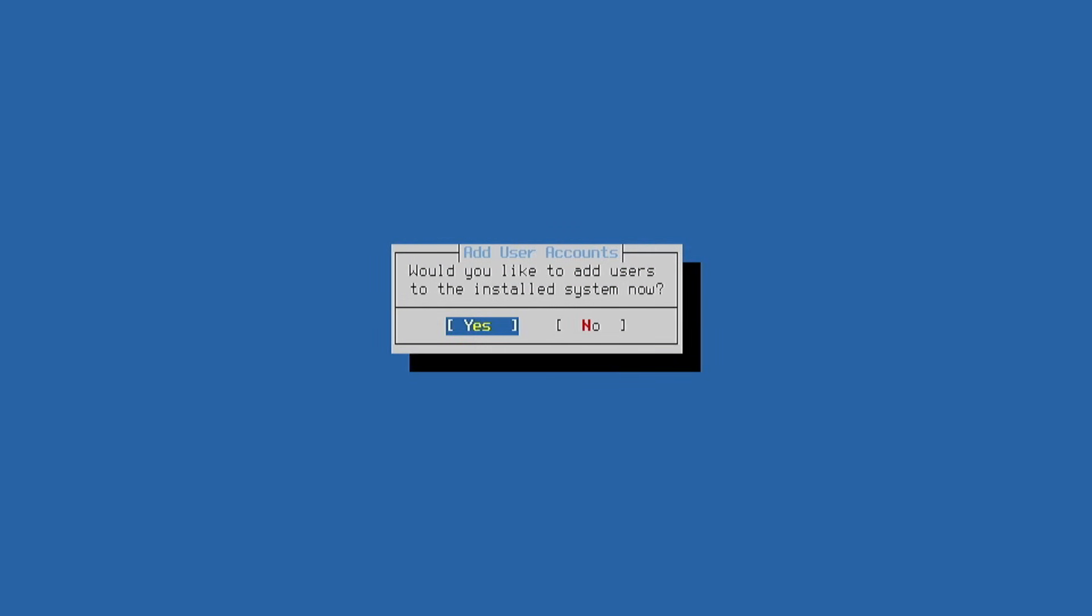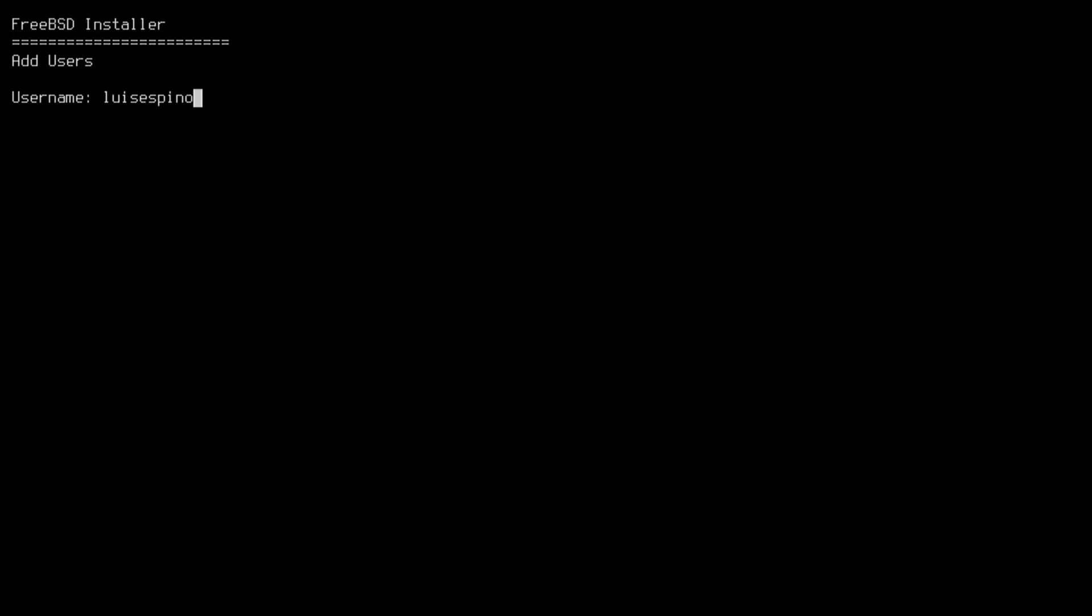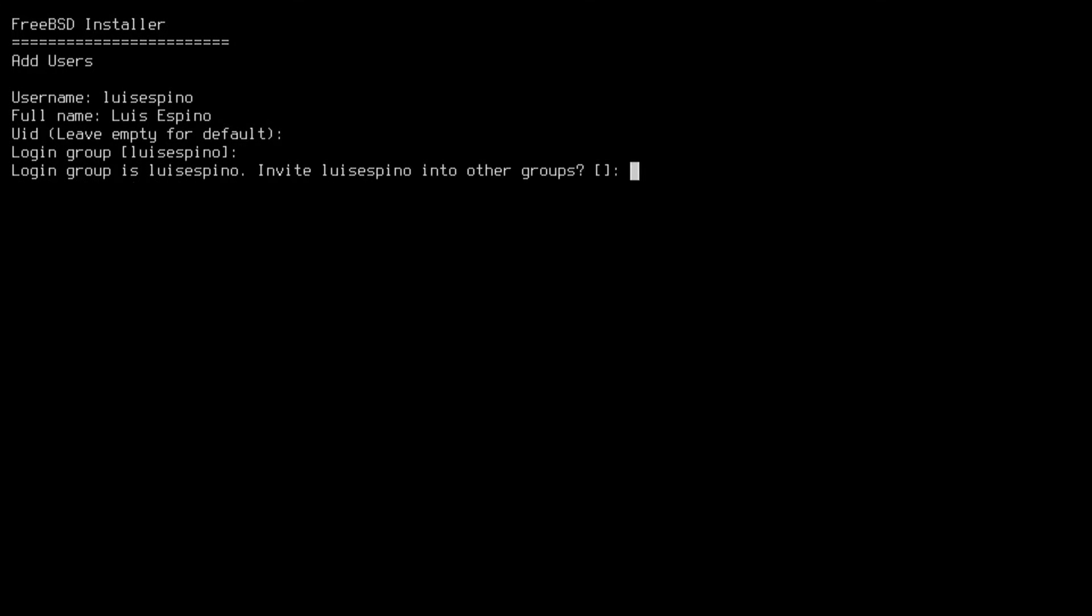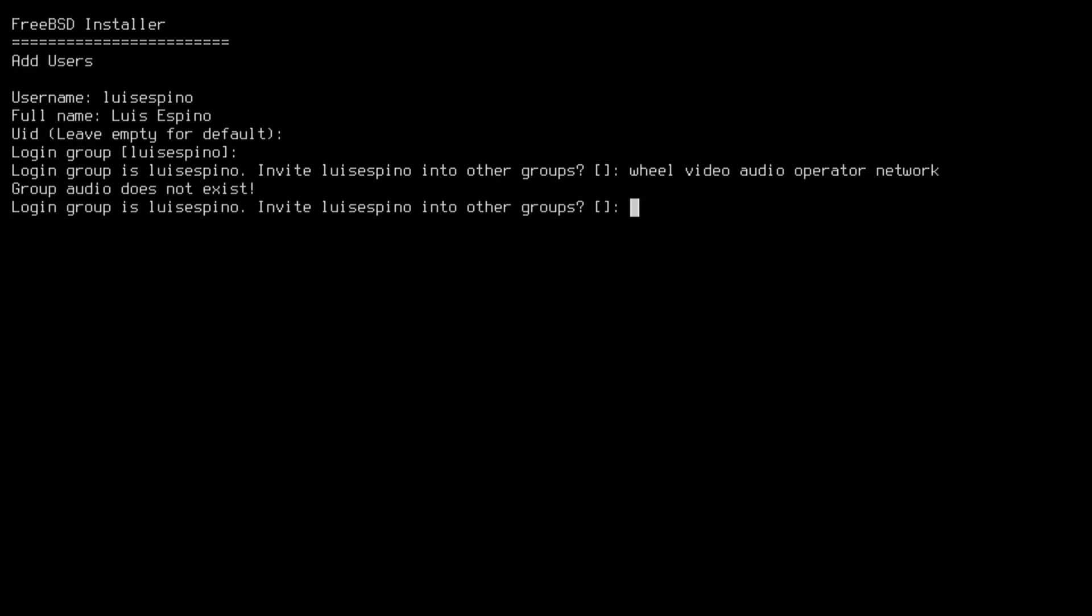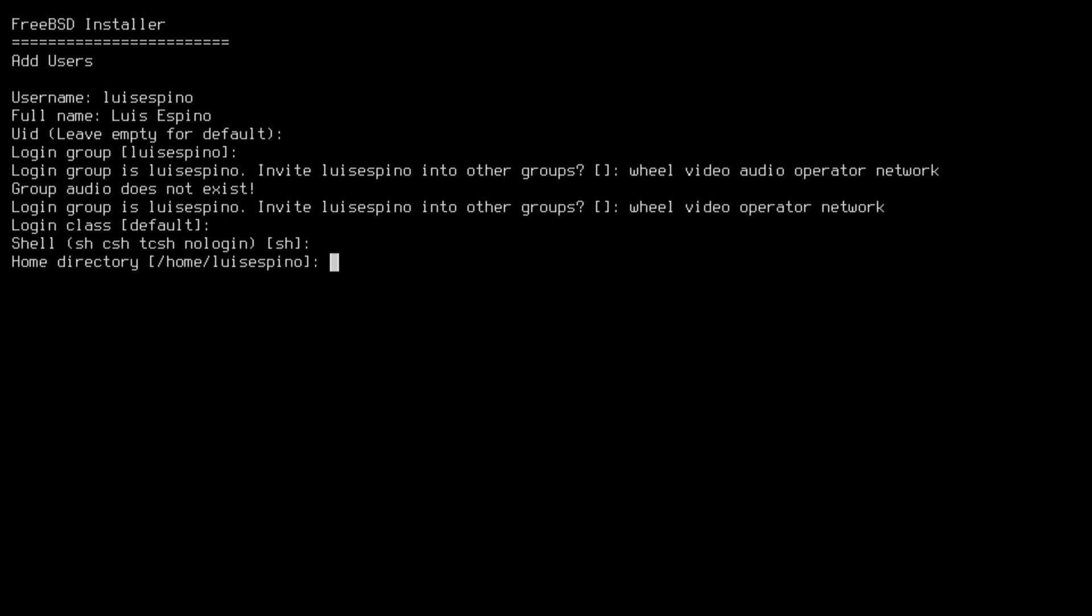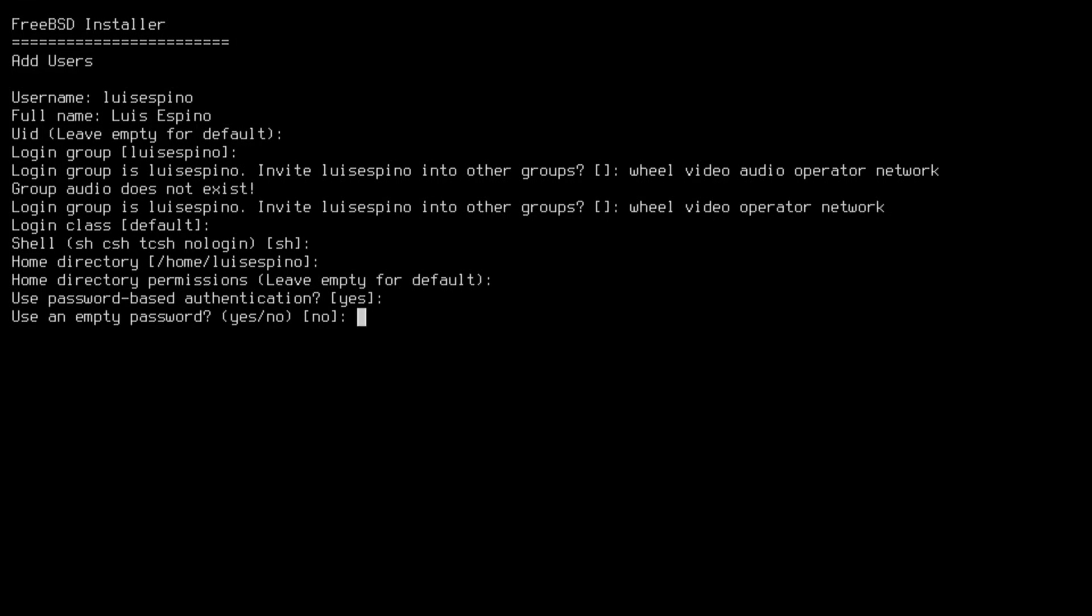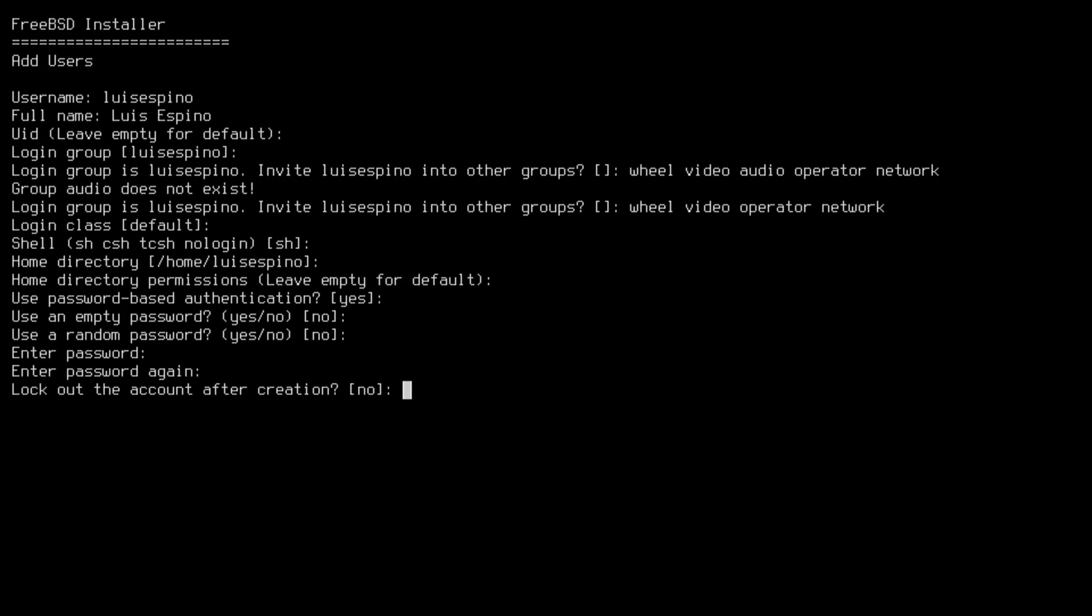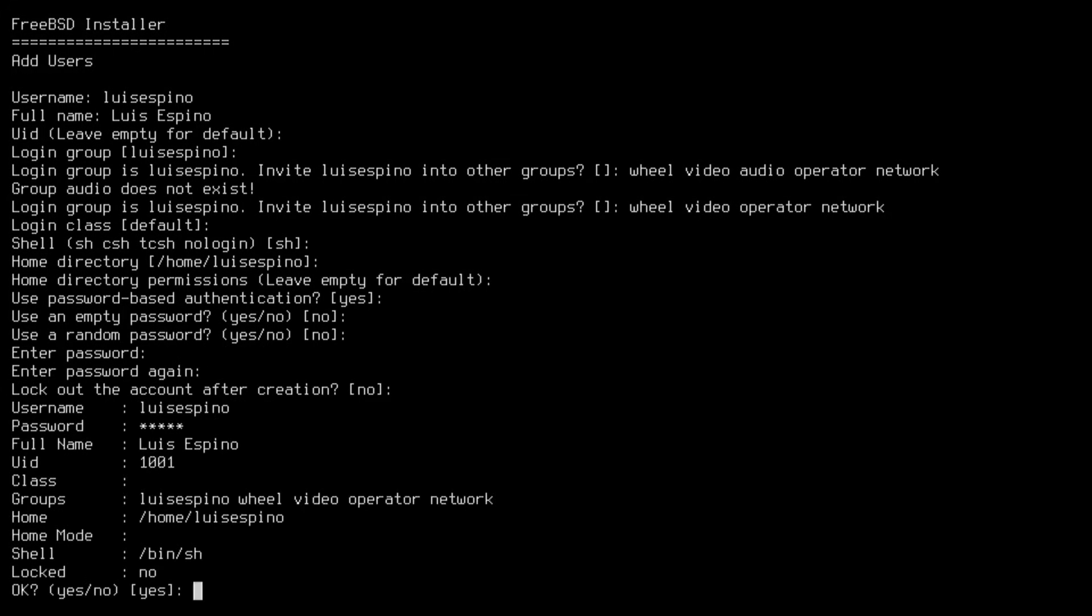When it finishes it asks if we want to add users to the system. We enter the username, the full name, we left the UID empty, the login group as well, then we added the wheel, video, network groups, but it didn't allow audio. We leave the login class empty, choose the default shell, keep the default home directory and permissions, and set a non-empty password that will not be blocked.